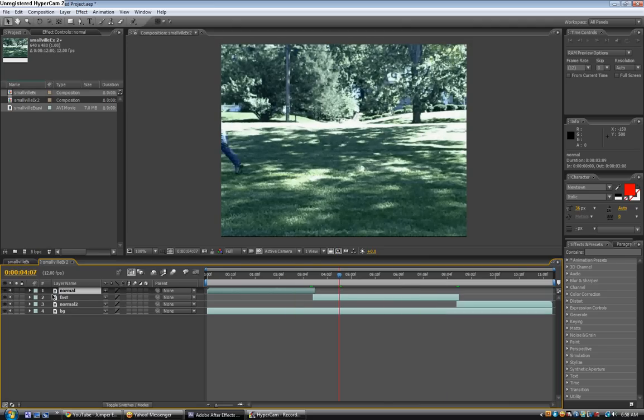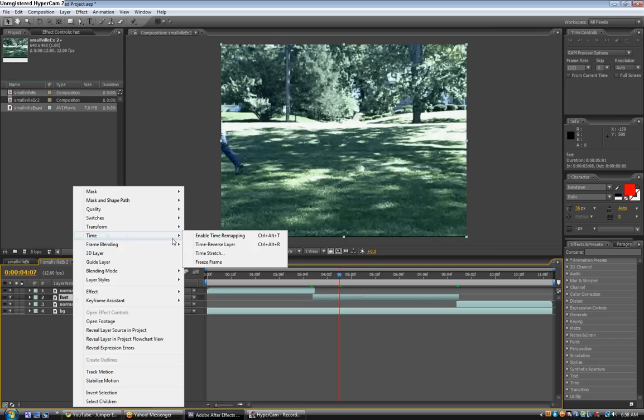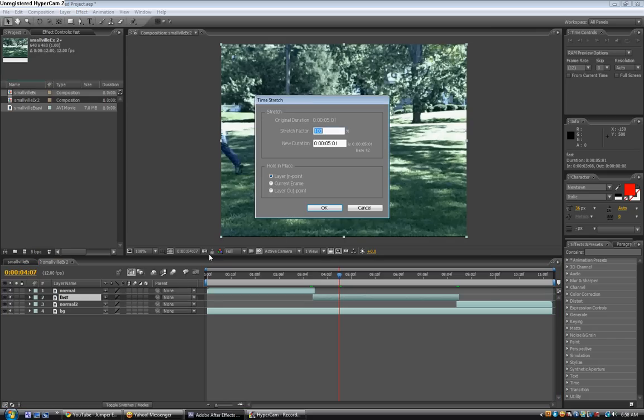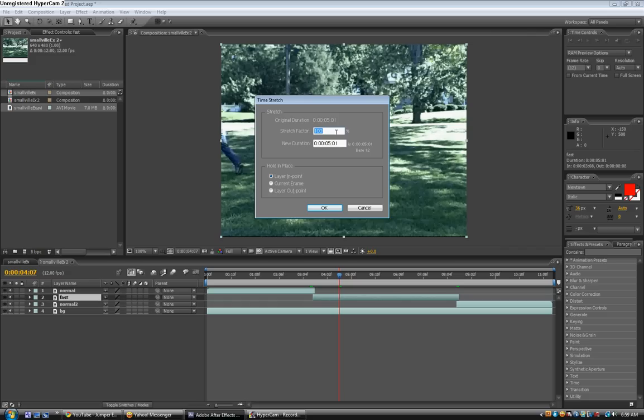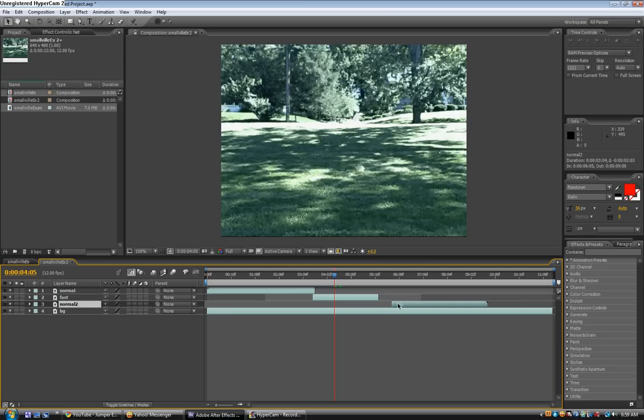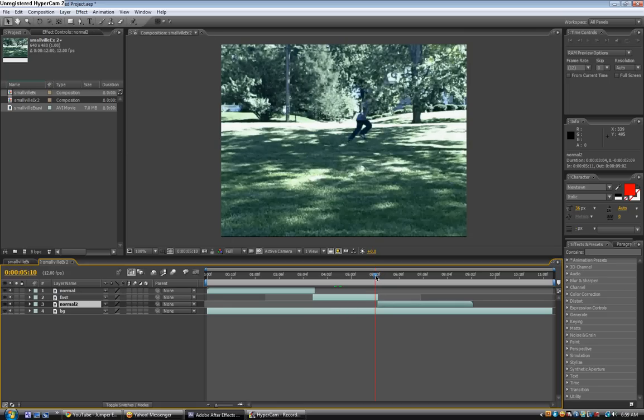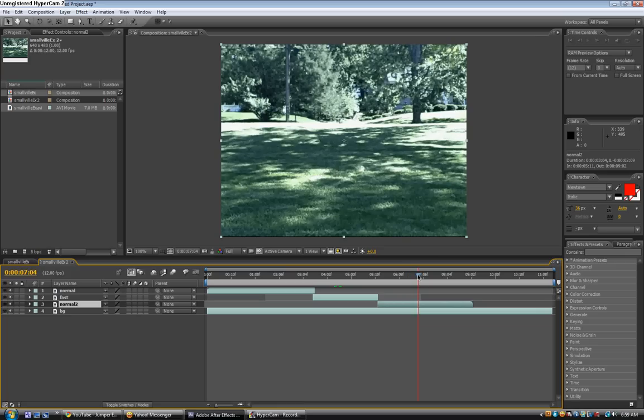Now we're going to take the fast layer, right click, and go to time, time stretch. You can see if the stretch factor is at 100%, which it should be, the duration will show the duration minus like 5 seconds. If you change the stretch factor to like 45%, it changes the duration to like 2 seconds. So now it's only like half the time that the clip was, but now it's quicker. Hit OK. And now you can even see that the clip is shorter. And then you can take the normal two layer and drag it right under the fast layer. Now you can see him running, and it matches up pretty much.